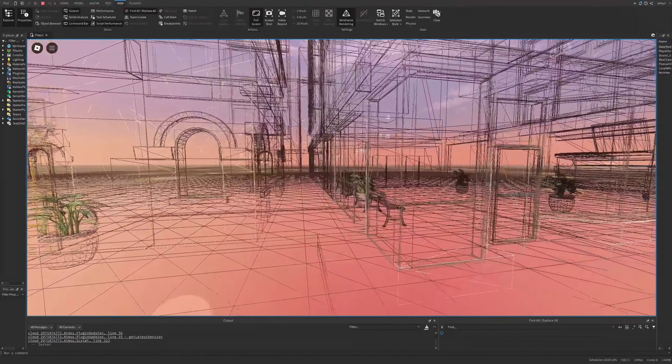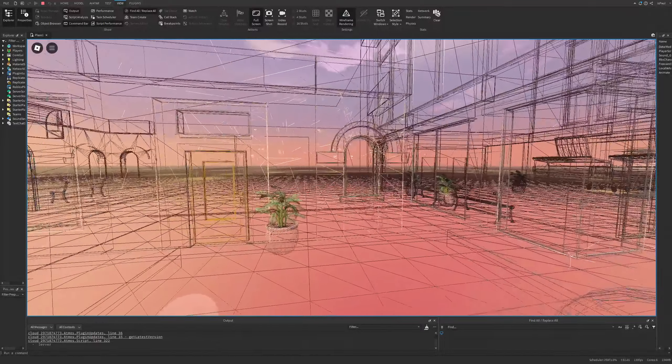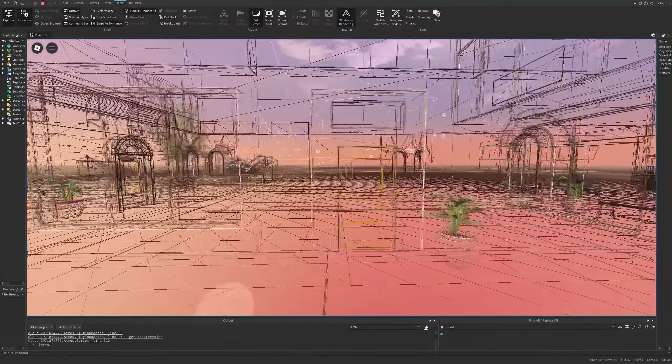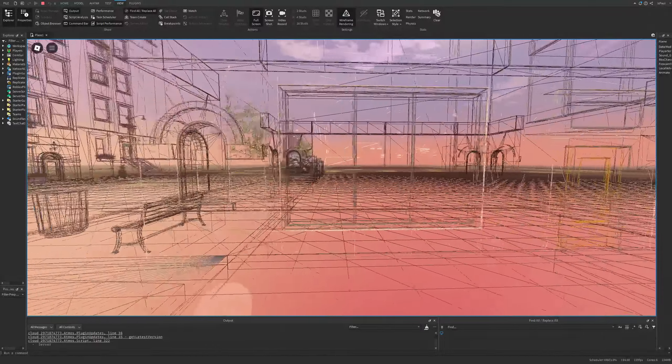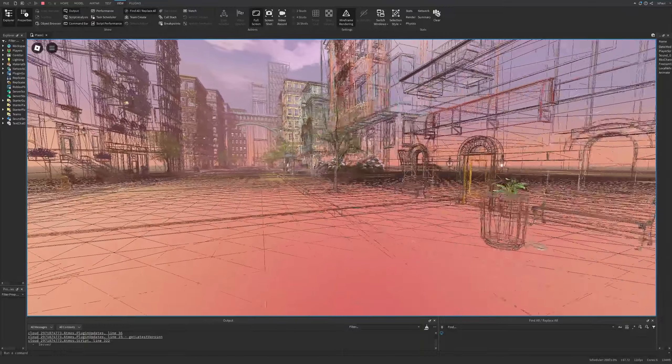You can see some flickering basically, and that's because the engine is checking if an object is visible or not every frame.